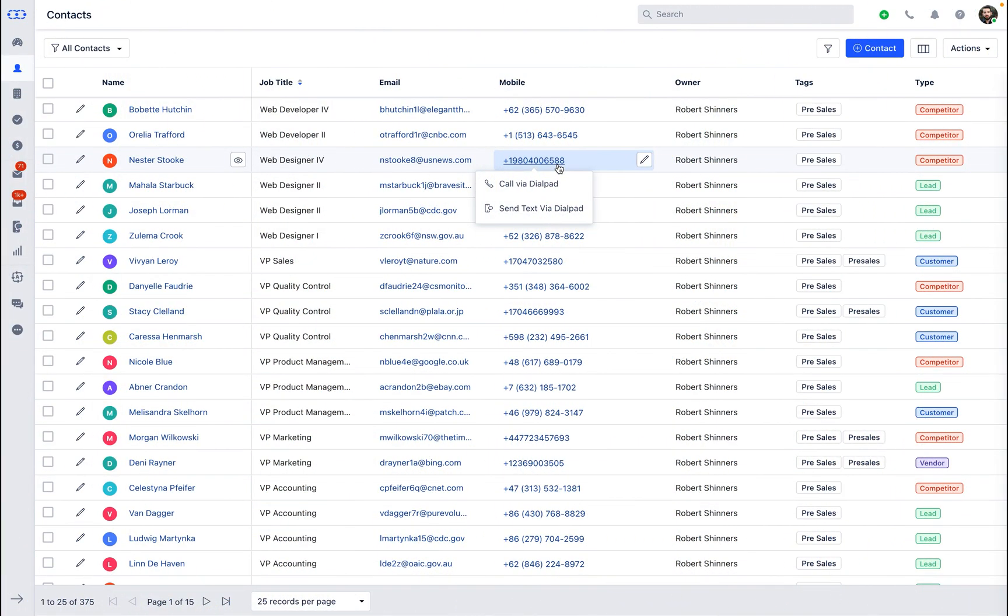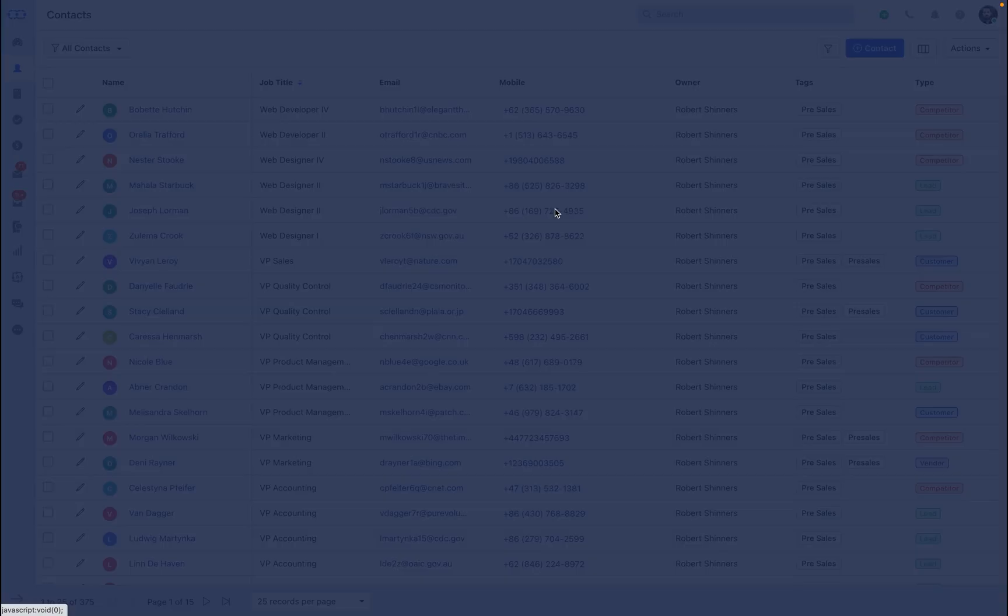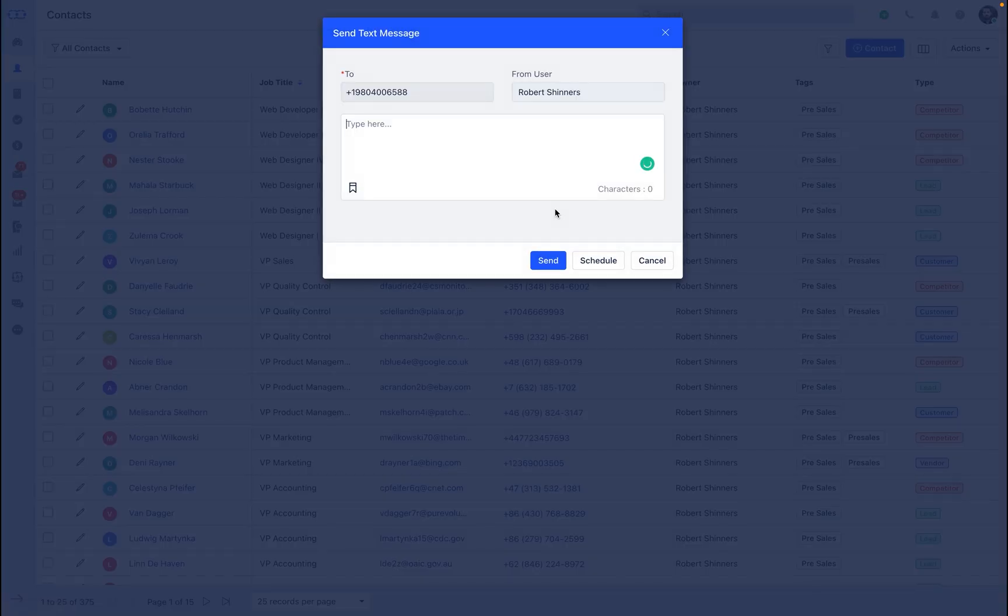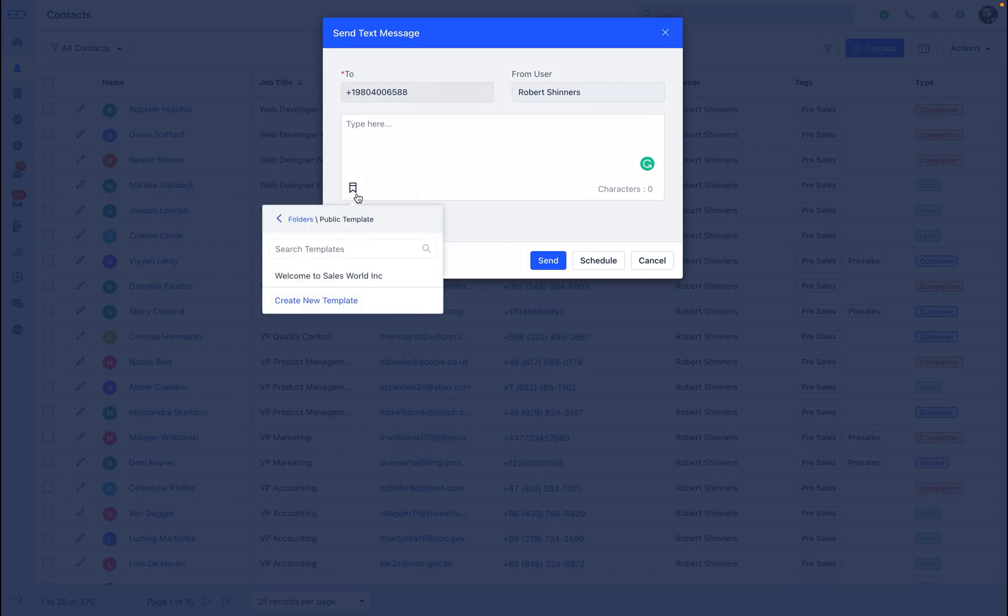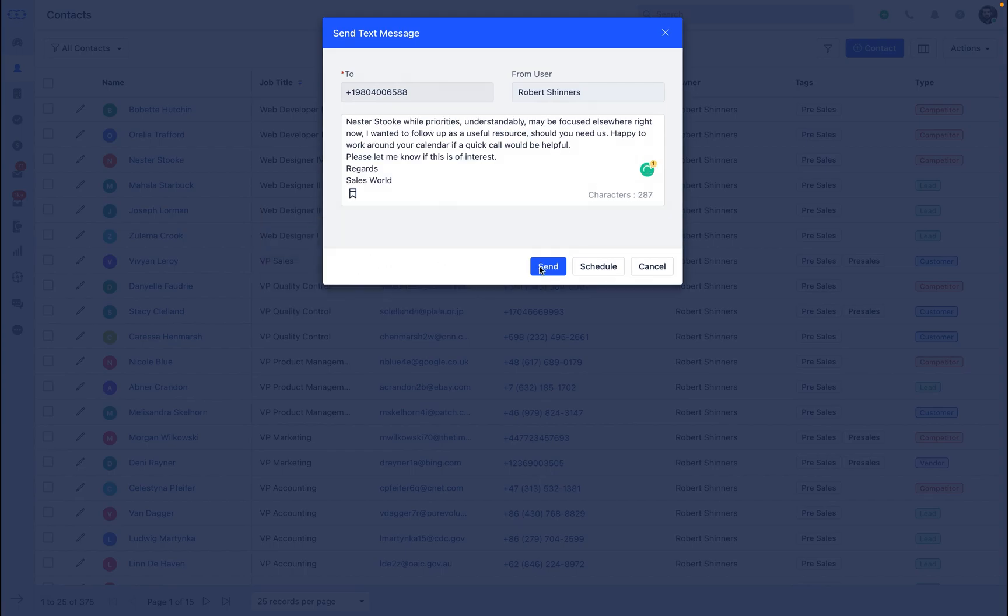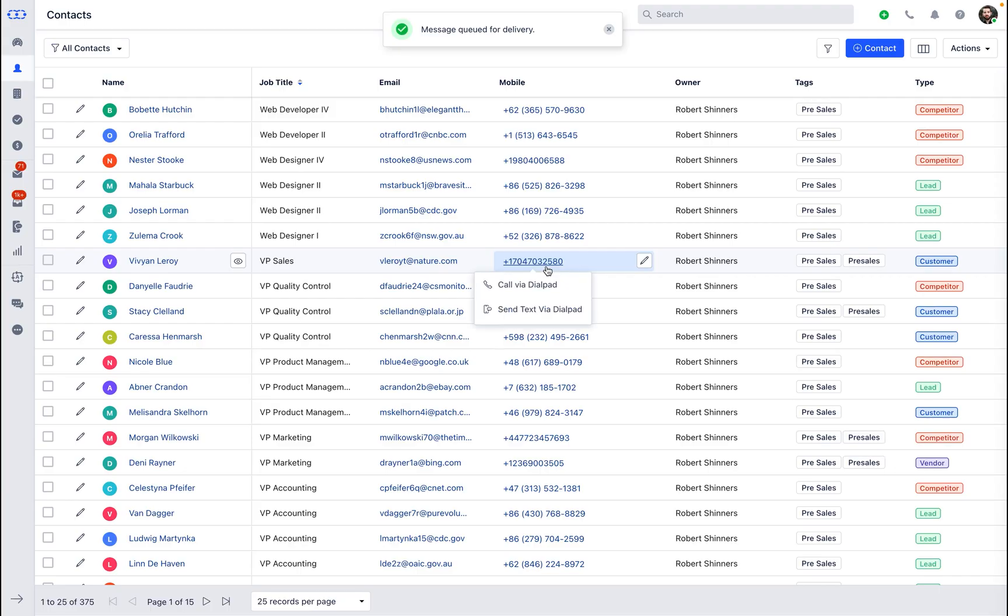Dialpad also allows you to send a quick text message to your contacts. Just select the contact you would like to send a text to, insert the template of your choice, and click on Send. This is all about making calls using Dialpad integration in Salesmate CRM.